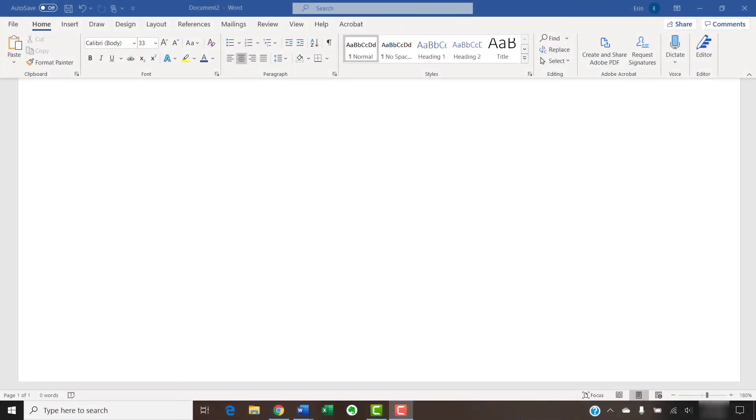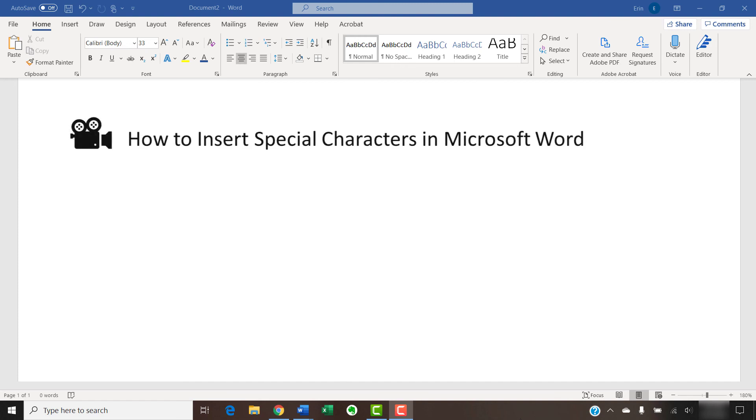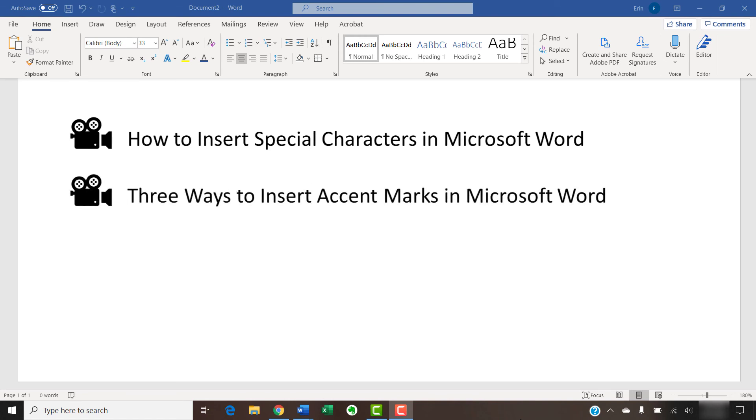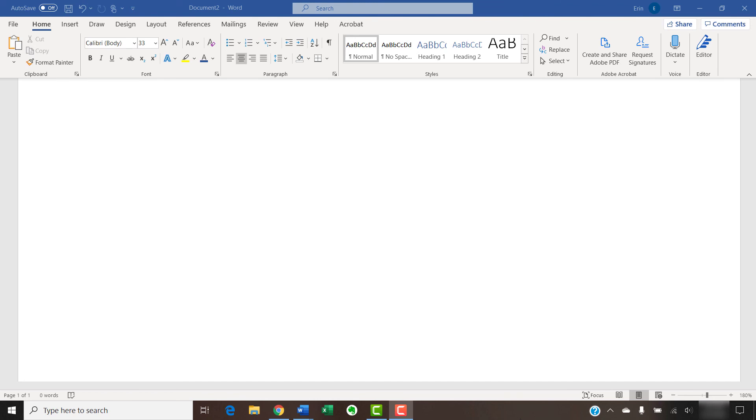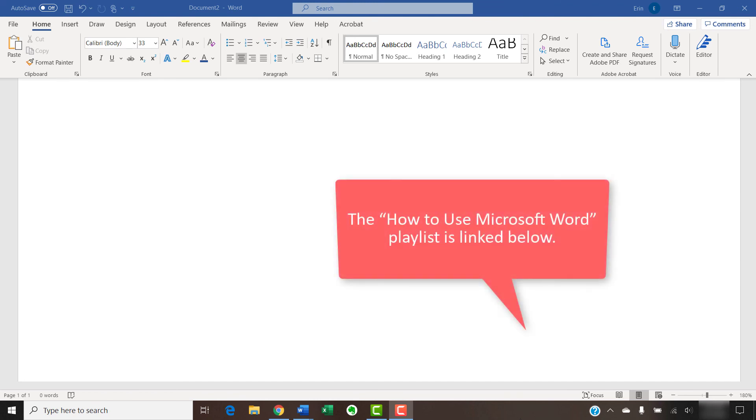I have created many other videos about Microsoft Word, including How to Insert Special Characters in Microsoft Word and Three Ways to Insert Accent Marks in Microsoft Word. Please see the playlist called How to Use Microsoft Word linked in the description box below for the complete list.